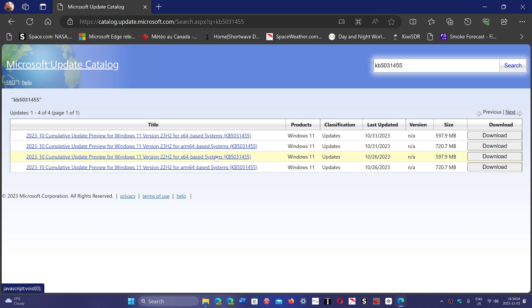If you have moved to 23H2 but KB5031455 still crashes, you can download it from here and install it manually. Once it's downloaded, you click on it.